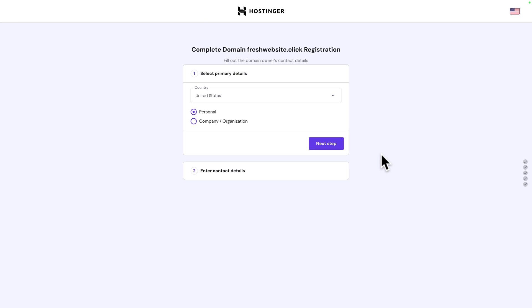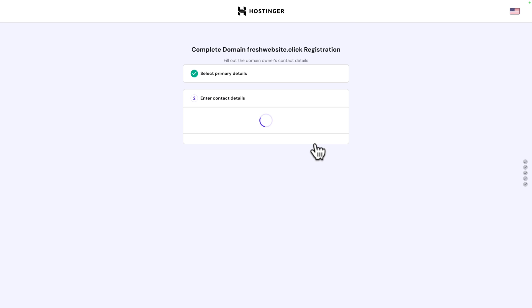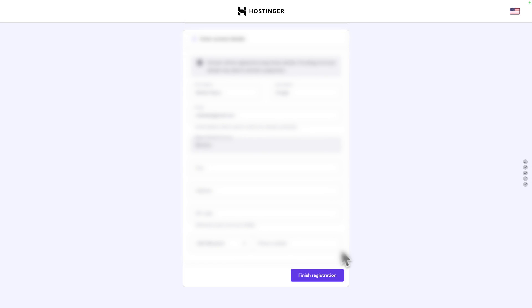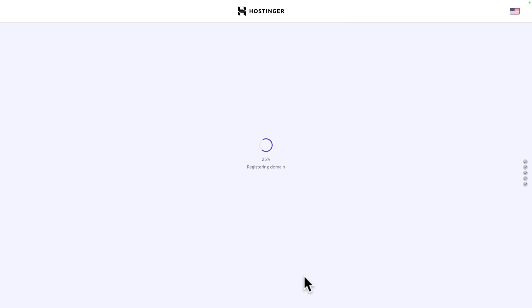And next, select the primary details, like the country and whether the website is personal or for a company. So, select your preferred option and click on next step. Next, enter your contact details. And once you're done, click on finish registration. So, now it's registering your domain. So, just sit back and relax.